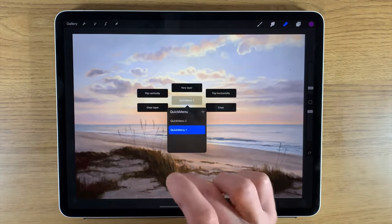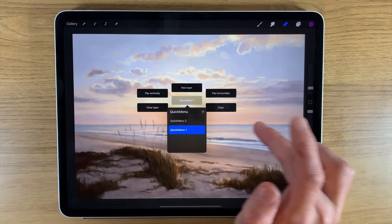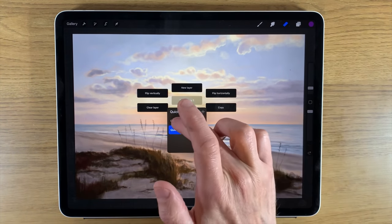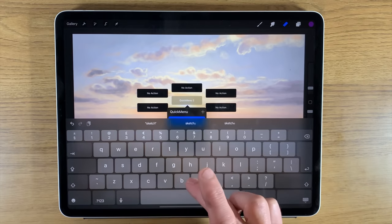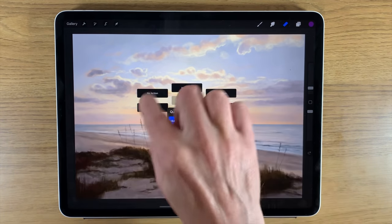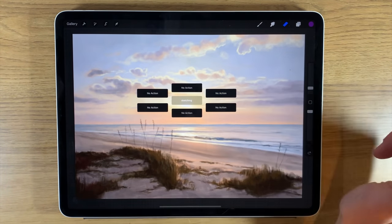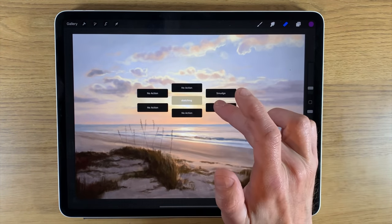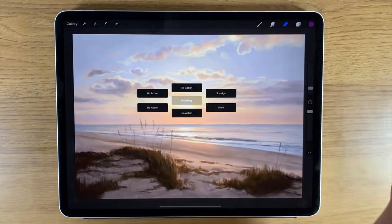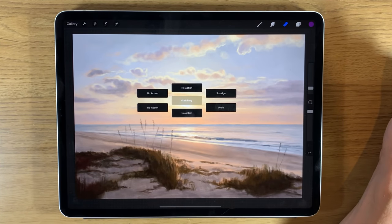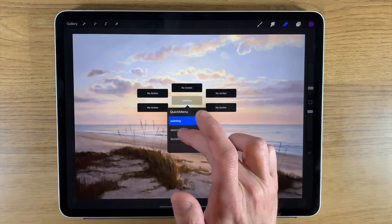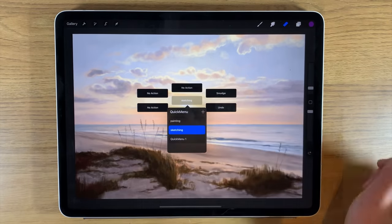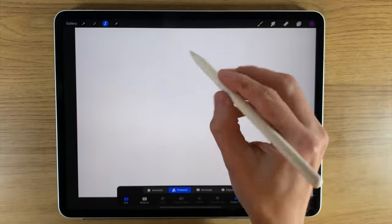Another great thing you can do with Quick Menus is create different templates depending on what you're doing. For example, a sketching quick menu might have smudge and undo as quick actions, while a painting quick menu would have a completely different set. You can toggle between them to get different selections of quick menu options.